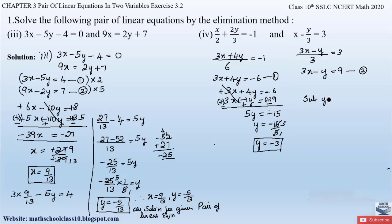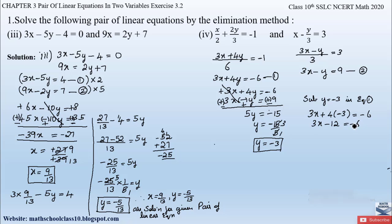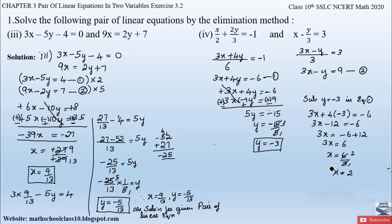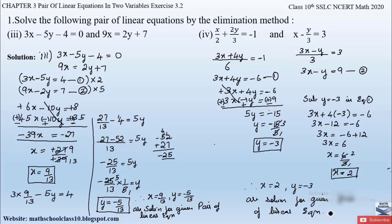Substituting y equals minus 3 into equation 1: 3x plus 4 times minus 3 equals minus 6, so 3x minus 12 equals minus 6. Sending minus 12 to the right-hand side: 3x equals minus 6 plus 12, giving 3x equals 6. Therefore x equals 6 divided by 3, so x equals 2. Thus x equals 2 and y equals minus 3 are the solutions for the given pair of linear equations.